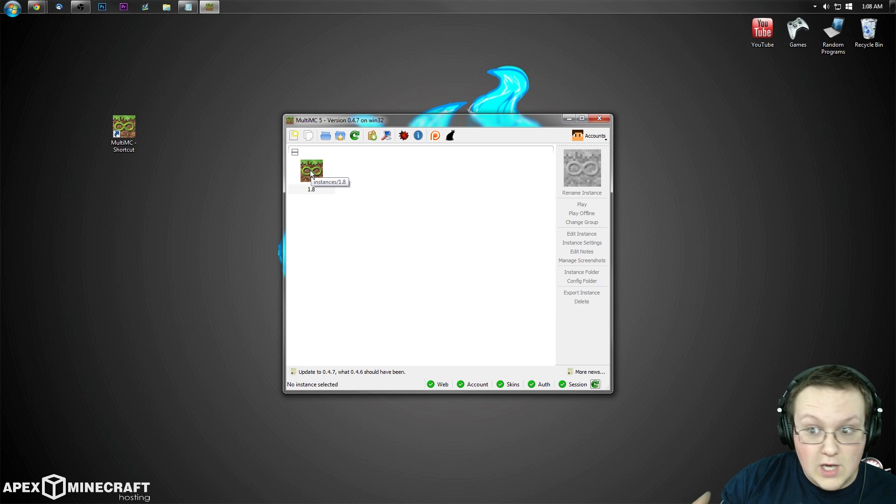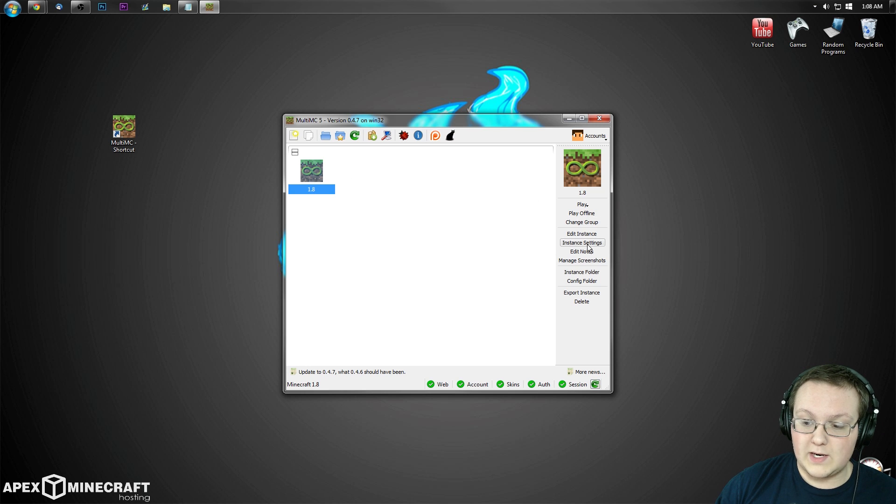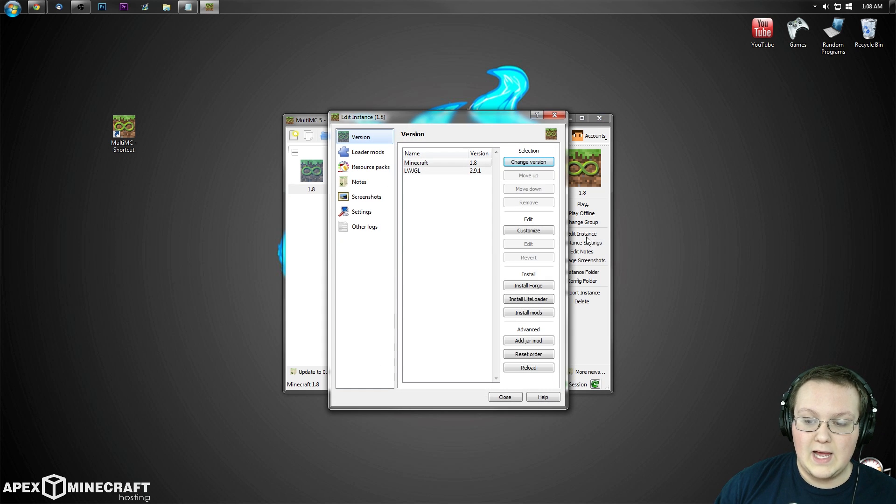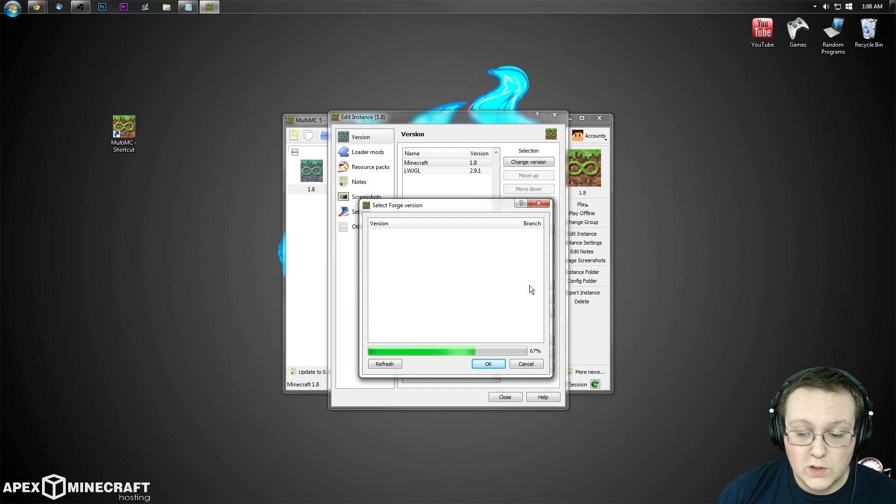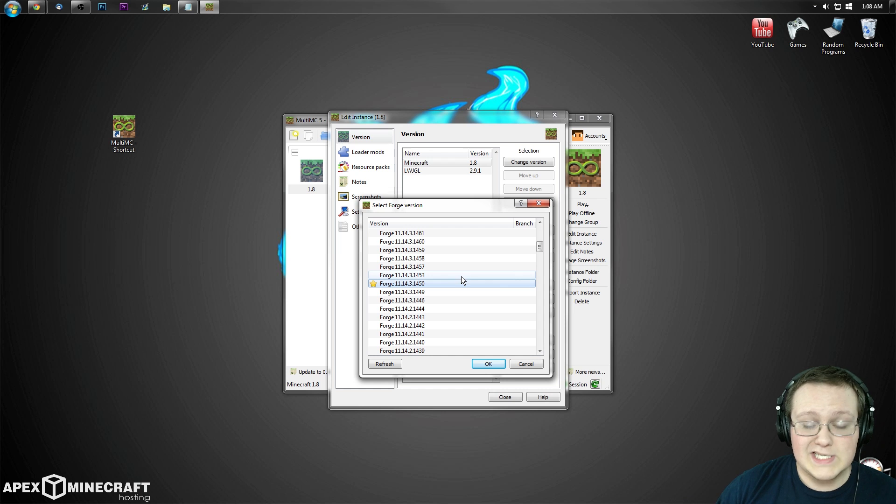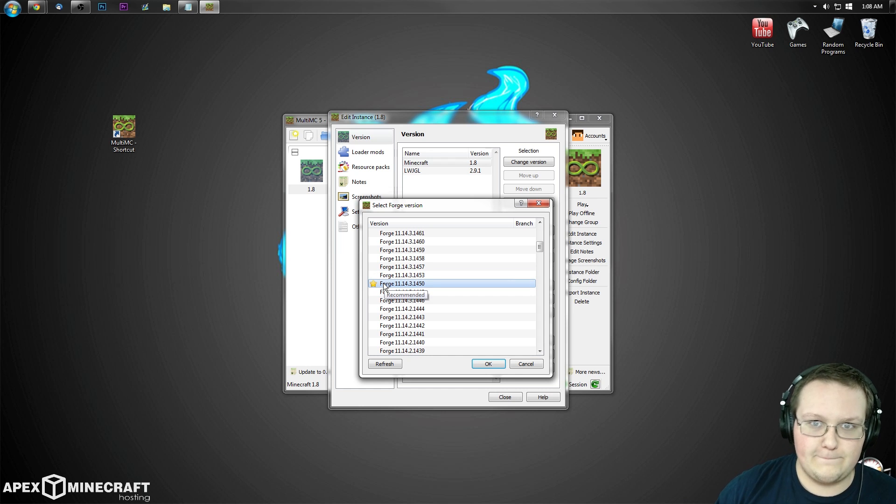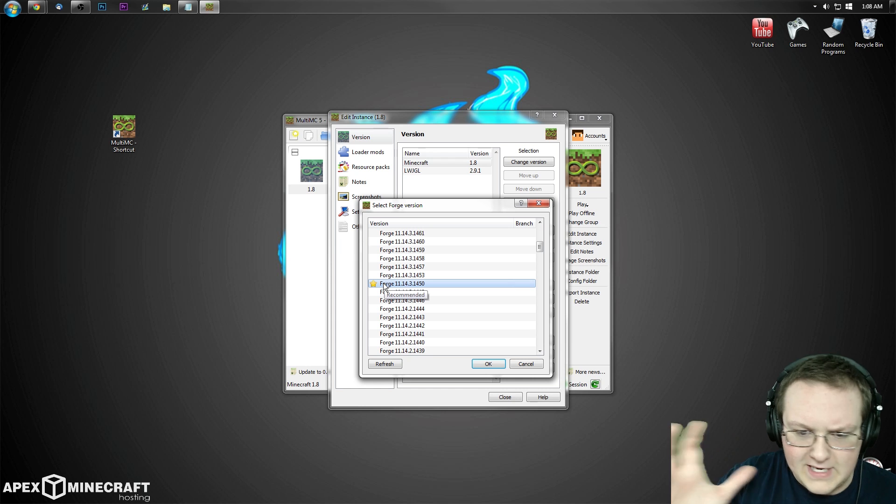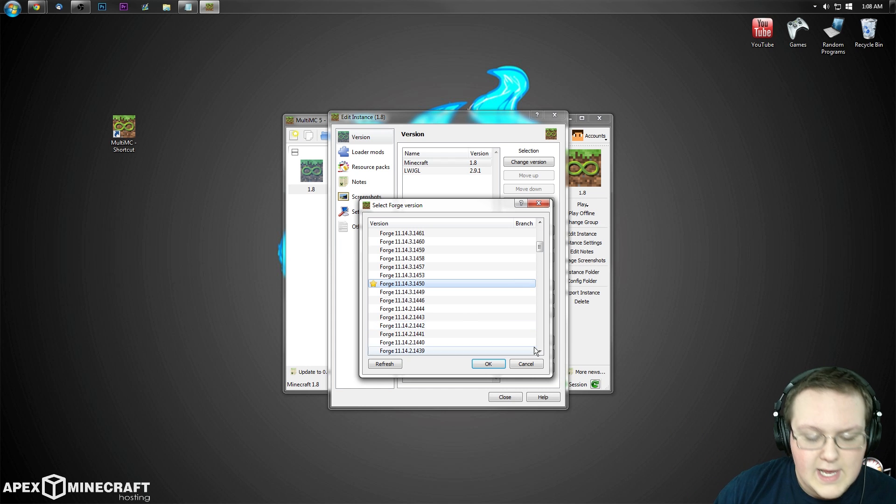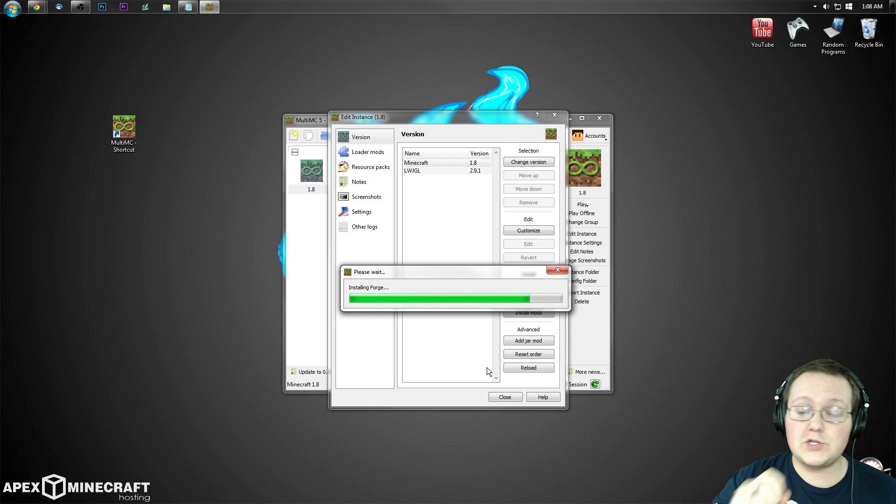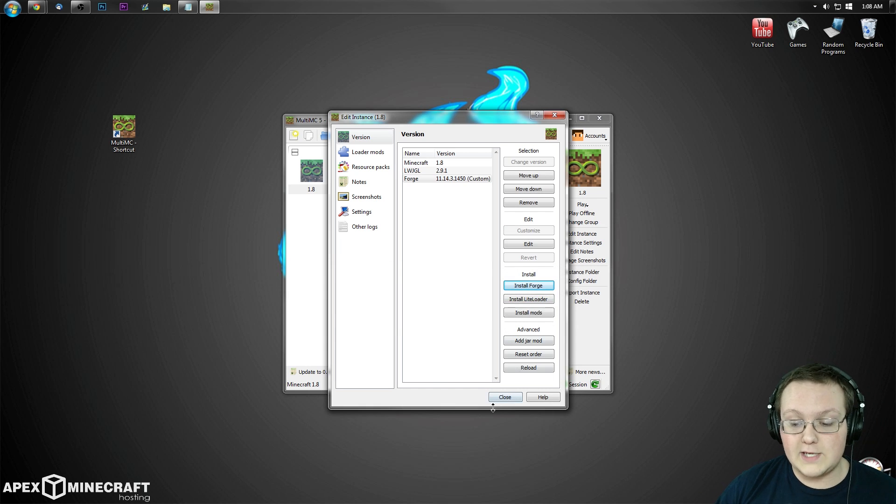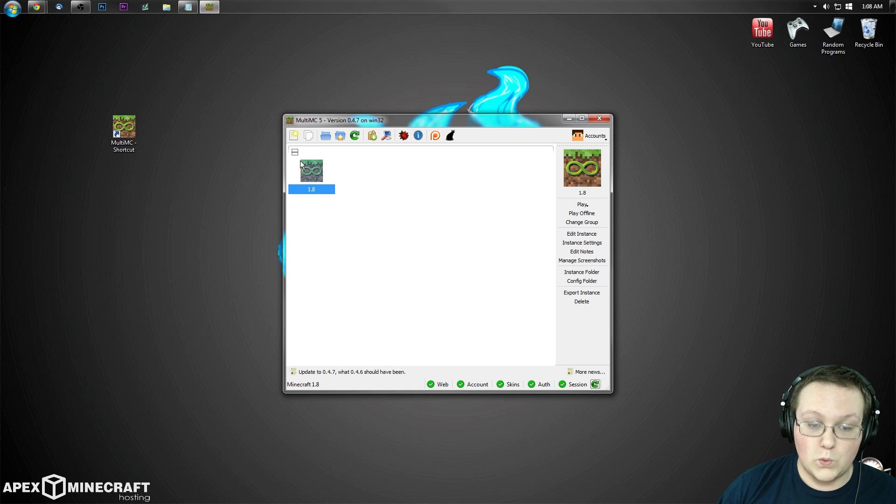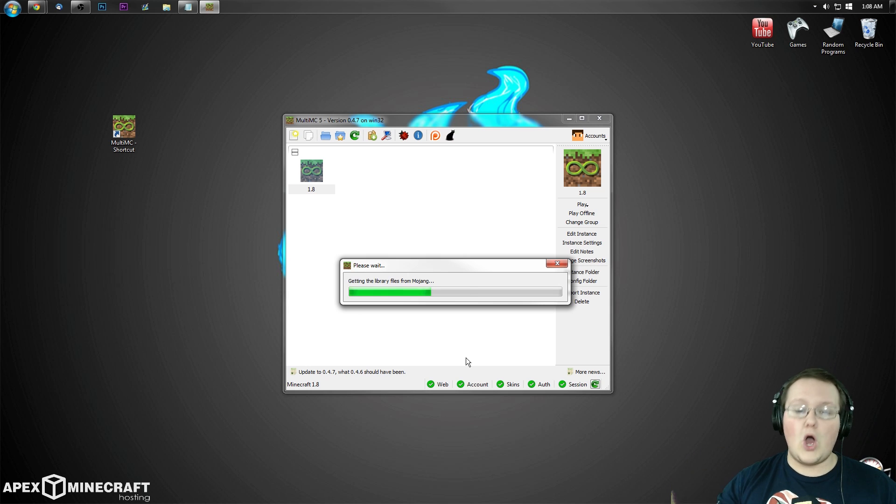To install Forge, simply click on it, and then you want to come over here to where it says Edit Instance. Then you want to come down here to where it says Install Forge. Just click on Install Forge. It'll open up and load Forge versions. I would recommend installing the most recent recommended version of Forge, which is going to be the one that they auto-select. So click on that, click OK. It'll now install Forge on this version, and then we can go ahead and launch this to confirm Forge is working. To do that, just click on this and then click Play.